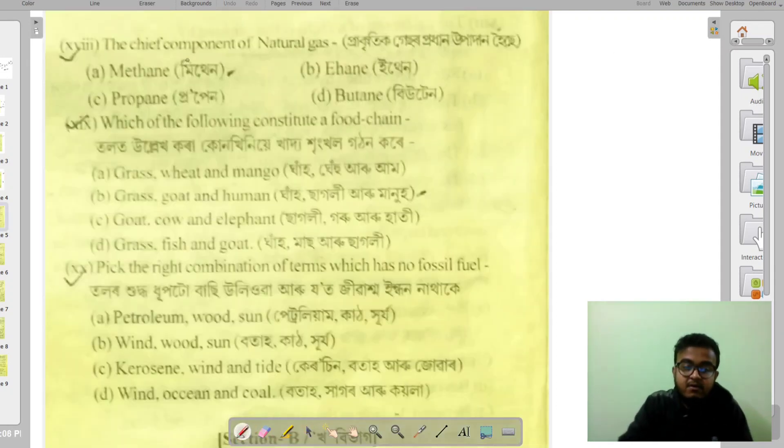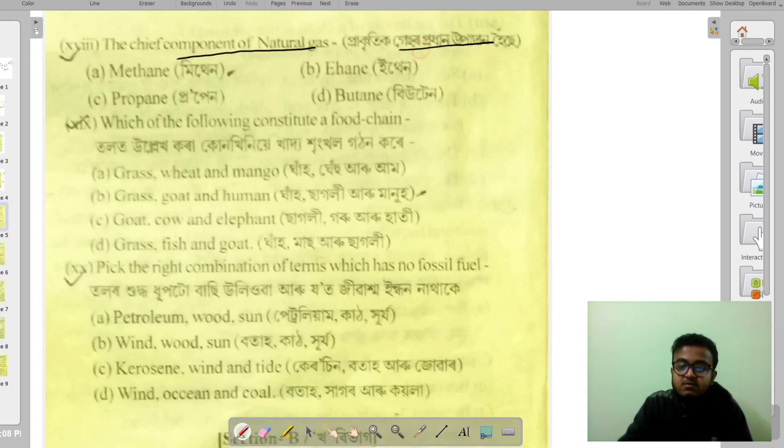The chief component of natural gas is methane.